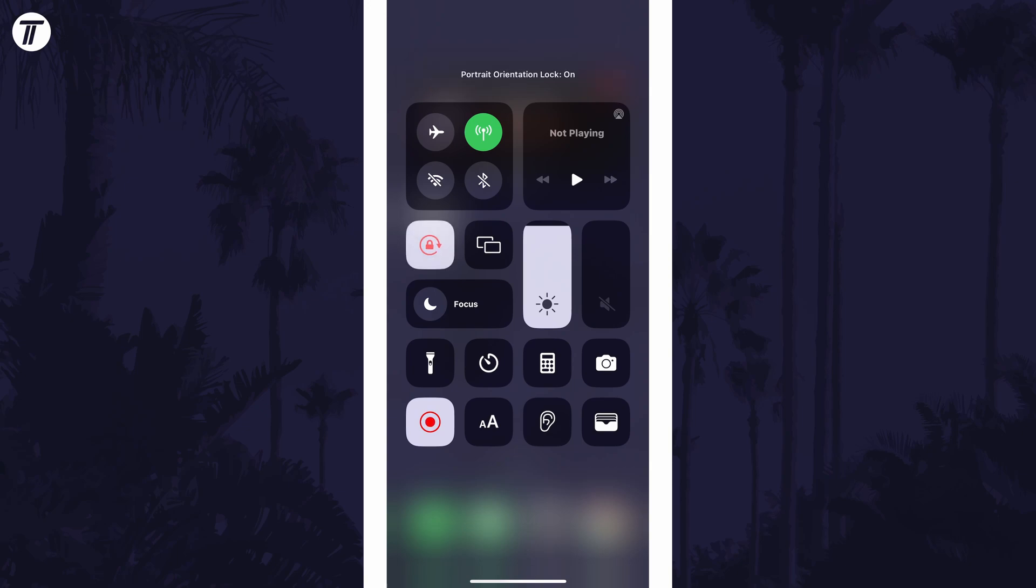When this option is on, the phone will be locked in portrait view and with it off, the screen will rotate automatically.